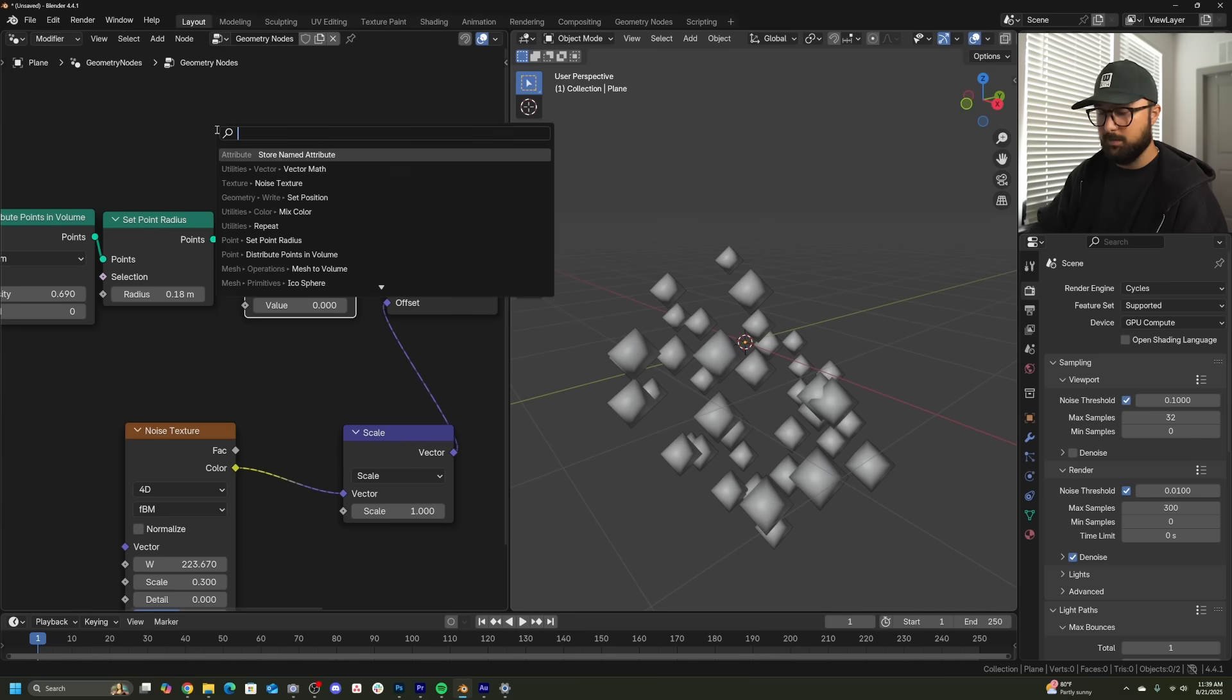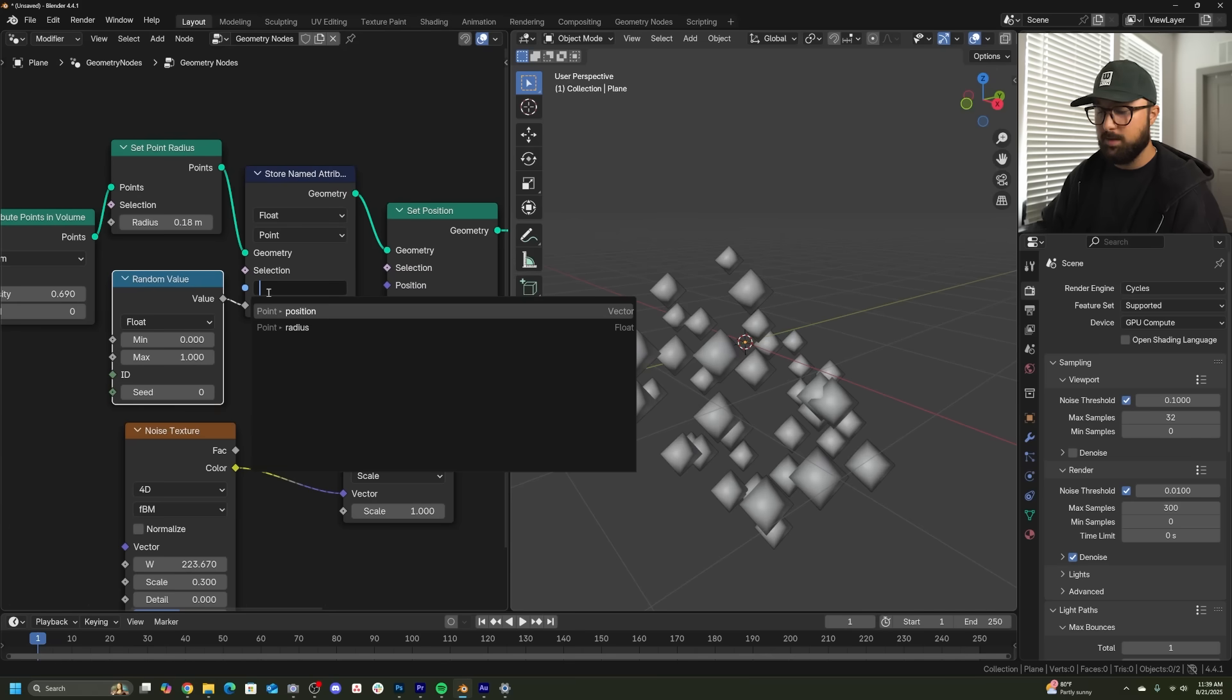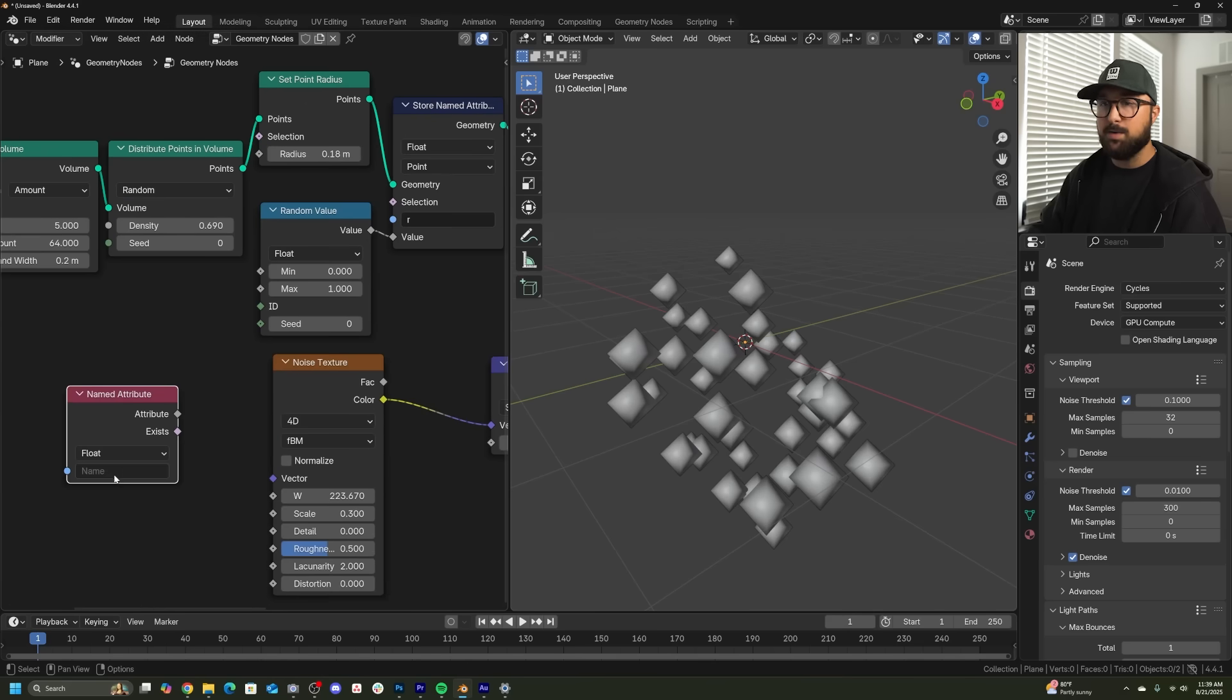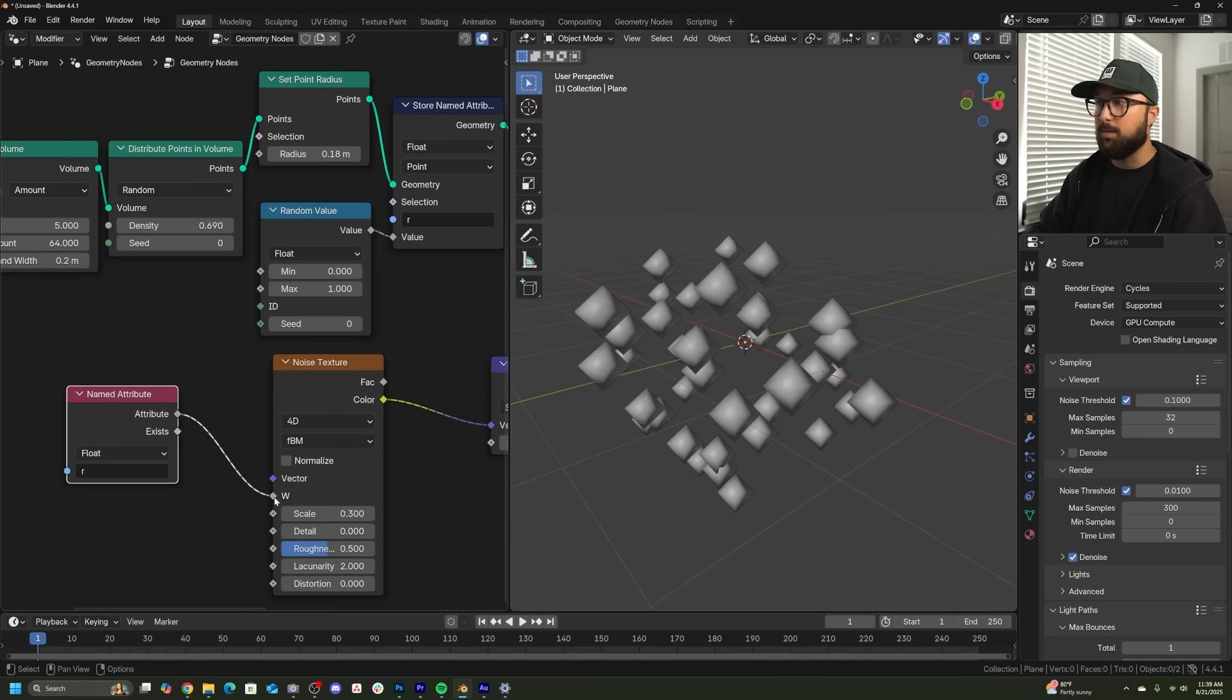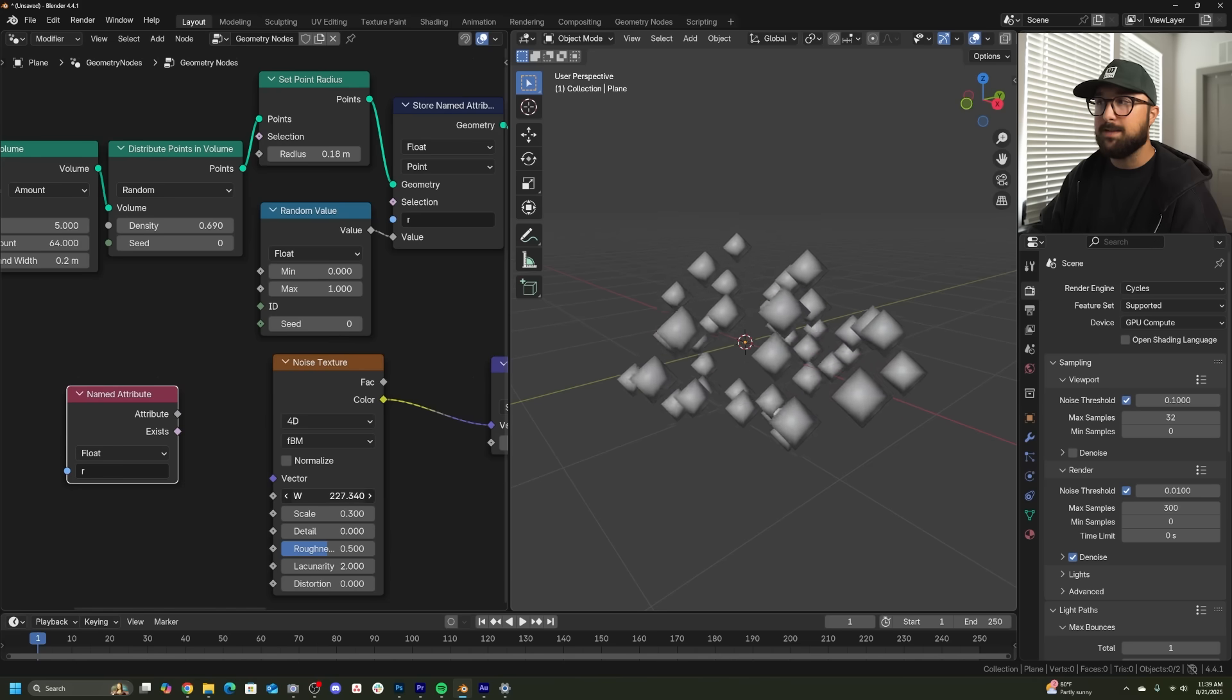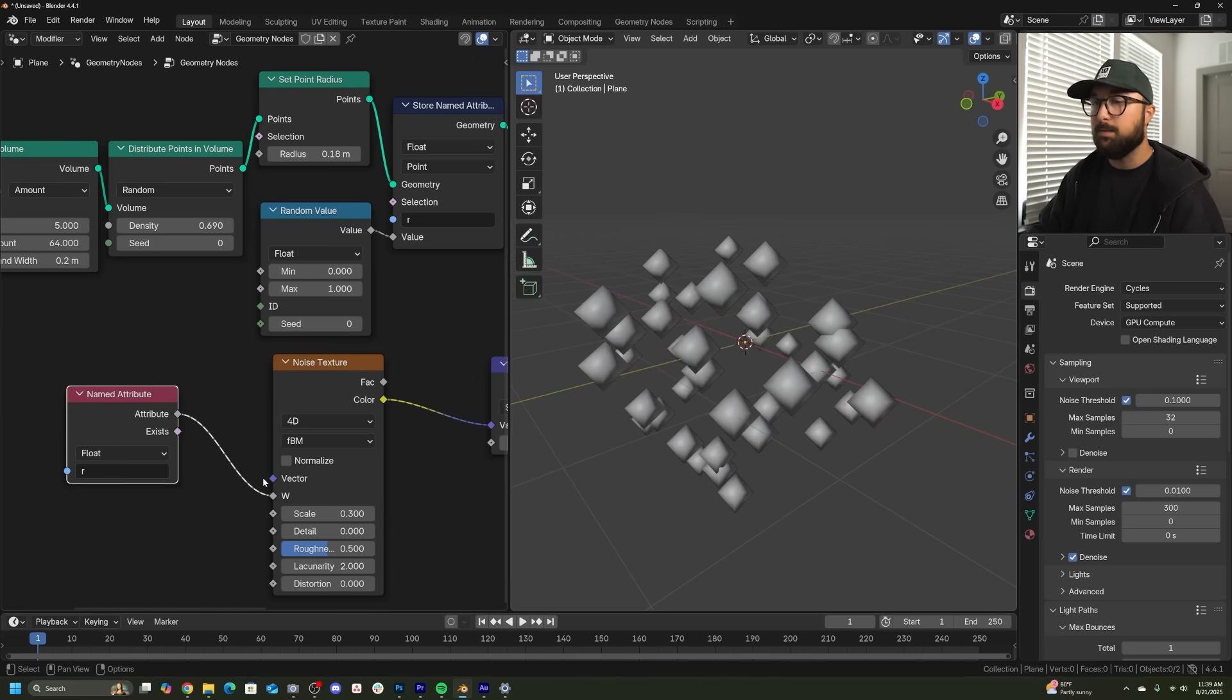So before they set position, you can get a store named attribute, a random value node, and we'll just plug that value into value and just call it R. Now we can get a named attribute node, call that, and then plug attribute right into the W. Cause again, the problem is they're all animating from the same W value. Now we're going to randomize the W value per point.